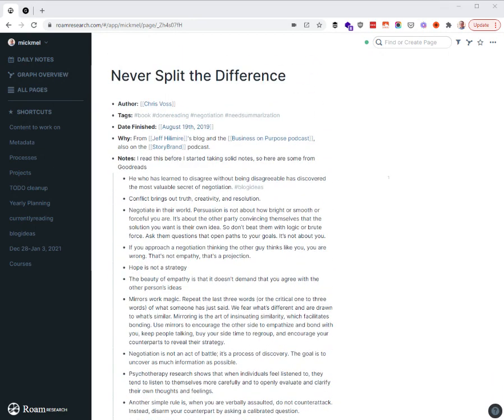He who has learned to disagree without being disagreeable has discovered the most valuable secret of negotiation. That's a good idea for a blog. I simply threw hashtag blog ideas at the end. That's all I need to do for now.